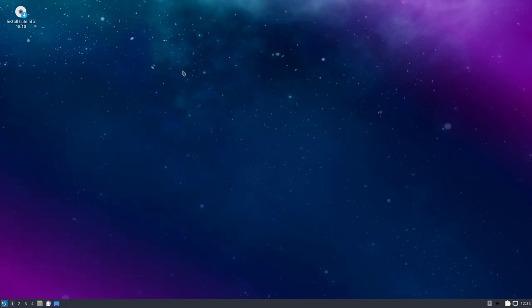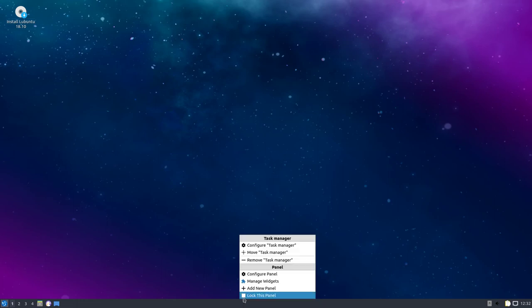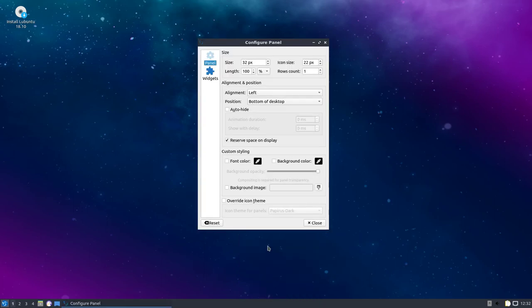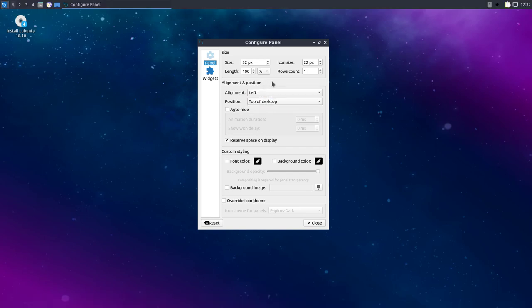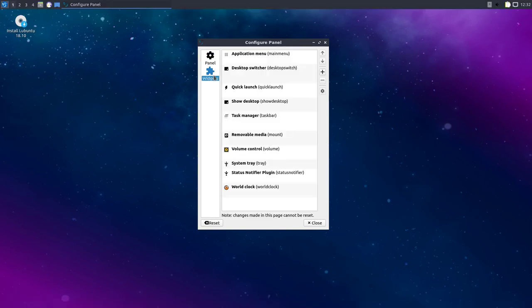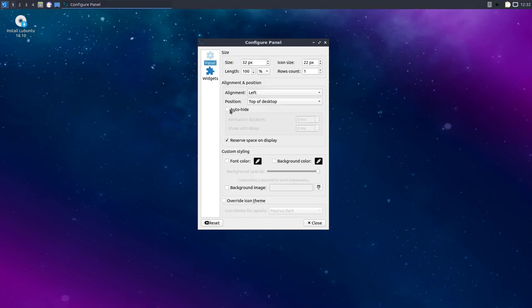So this was the Lubuntu 18.10 Cosmic Cuttlefish. They call it now. And you can configure the panel. Move it to the top. Somehow. Top, left, bottom, top. Widgets.